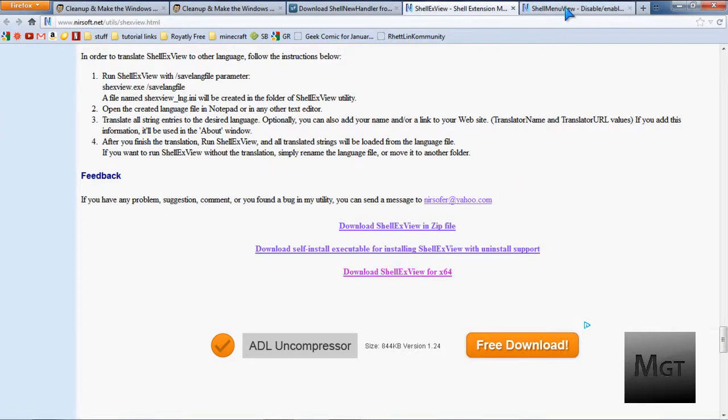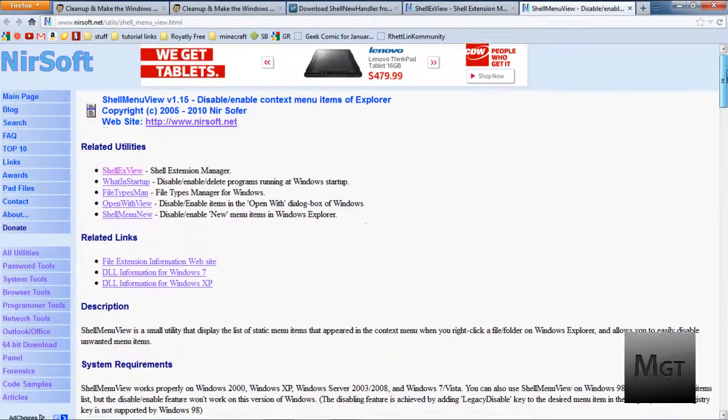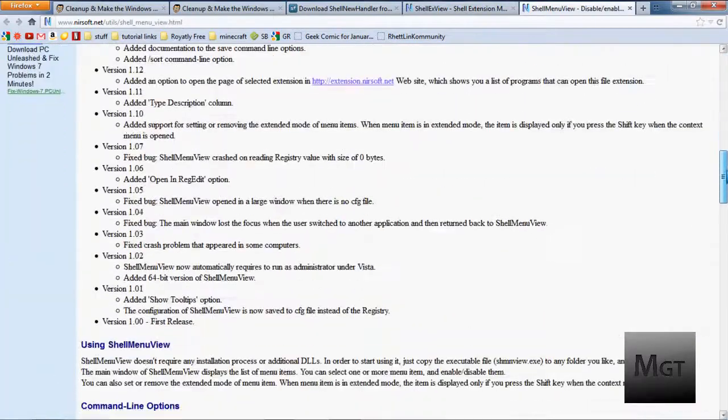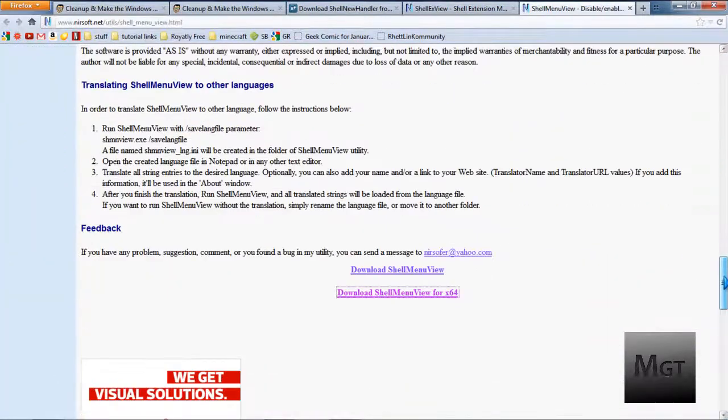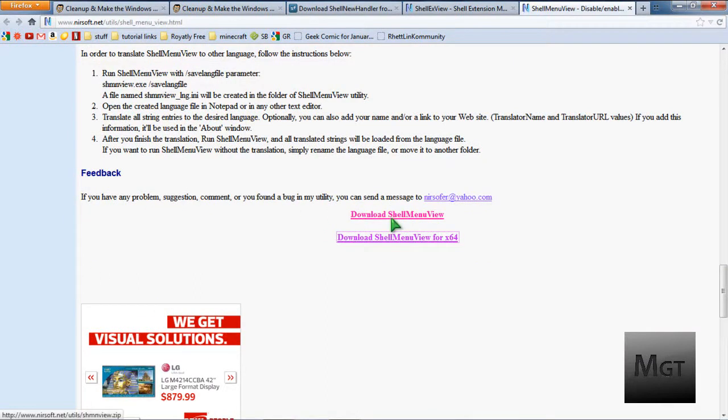Then the other link, the second link in the description, should be ShellMenuView, and then you want to scroll down to right above this ad under feedback, and choose download ShellMenuView or download ShellMenuView for times 64.